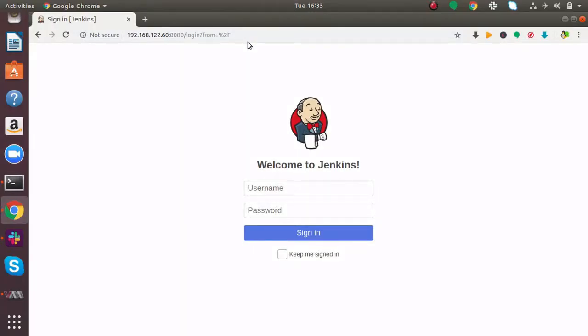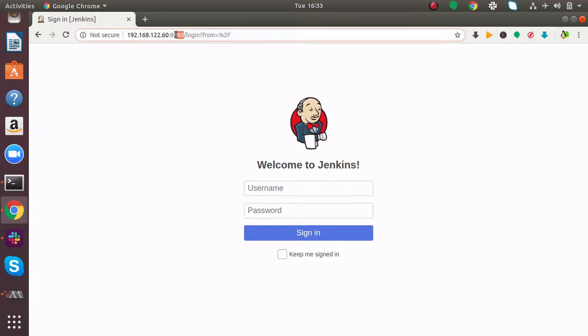Hello friends, you're watching Android Tech Solutions. Today I'm going to show you how to change the Jenkins default port. As we know, Jenkins works on port 8080.